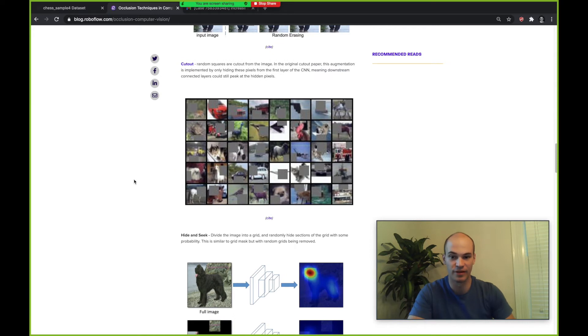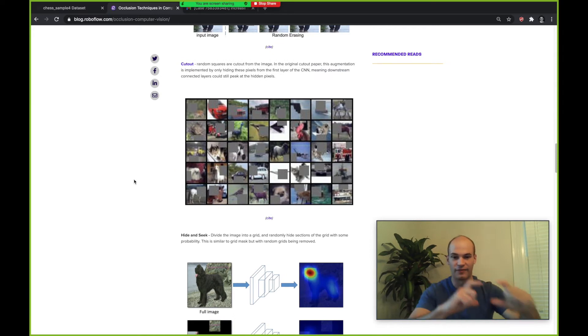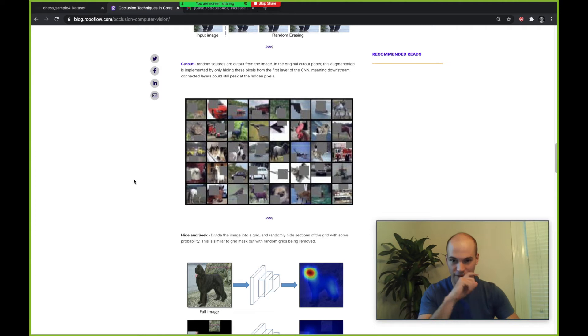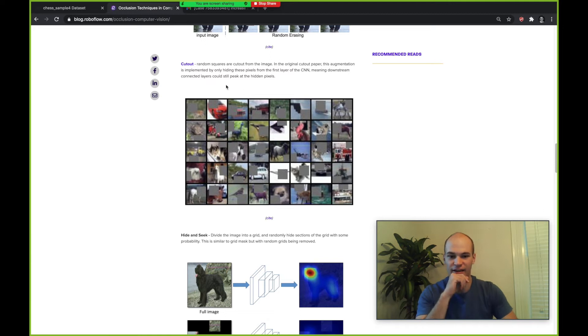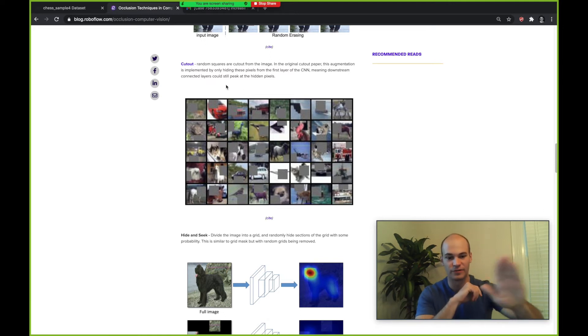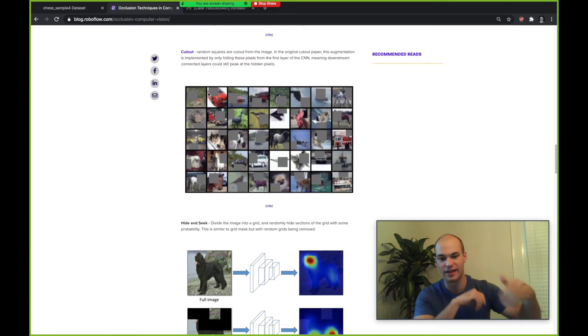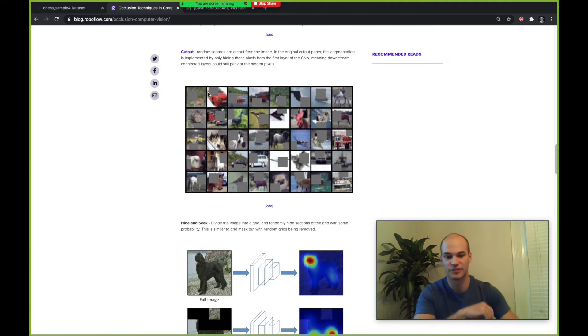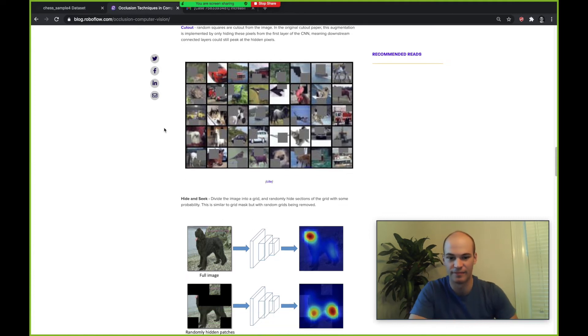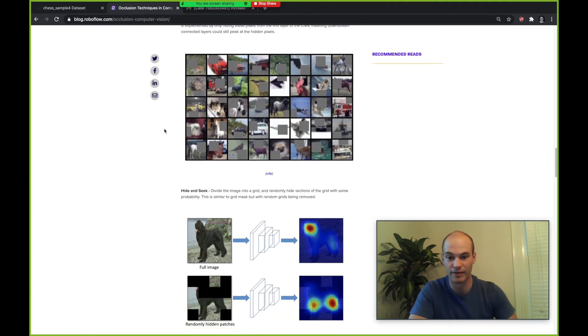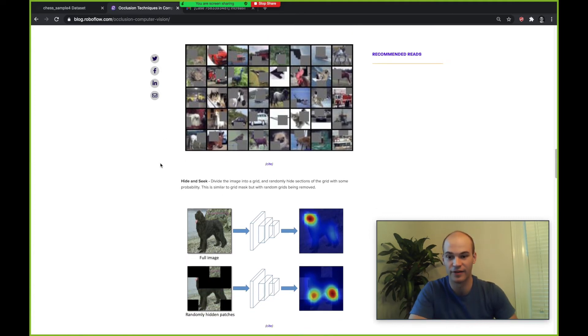A similar technique is cutout where there's a cutout rectangle out of the image. The difference in cutout in the original paper is that they're only hiding those pixels from the first layer of the network, so they're allowing the future layers to see the area that was cut out.